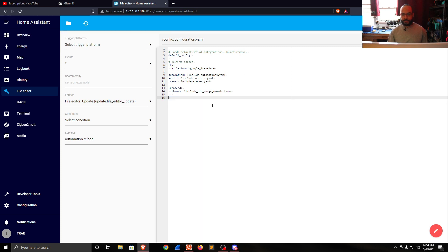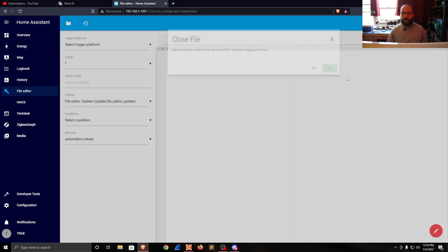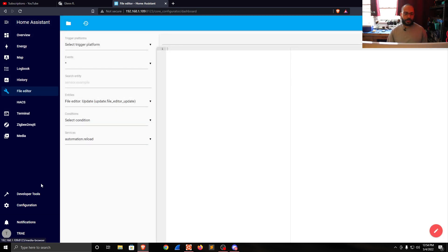We'll go ahead and press the X here. Unsaved changes will be lost - yes, that's fine because I already configured it before.